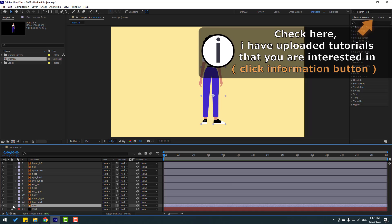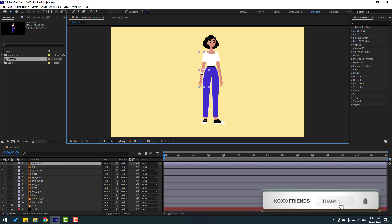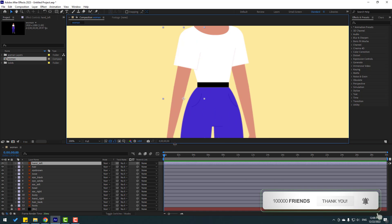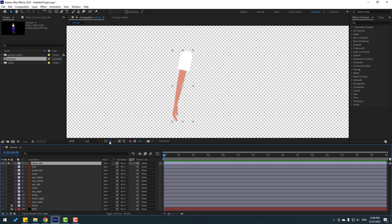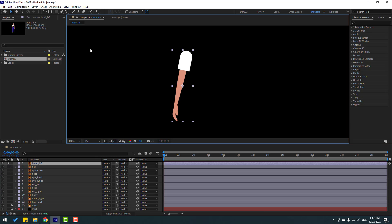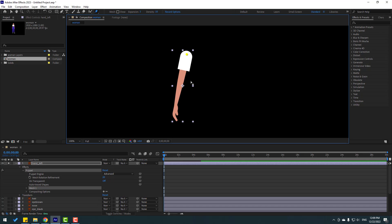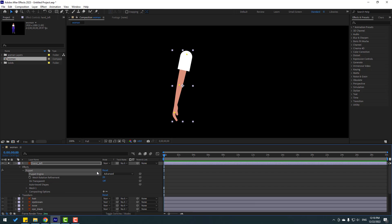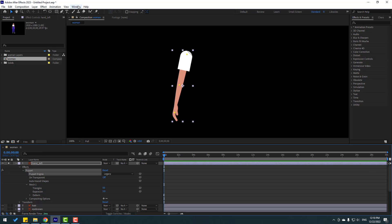First, select the foot layers and lock them, then select the hand lift layer. Let's zoom to the layer, go to Solo, click this icon for black background, and go to Puppet Pin. Let's add three puppet pins — one here, one here, and one here. Click the Selection tool, go to Puppet Engine, change to Legacy, and click OK.